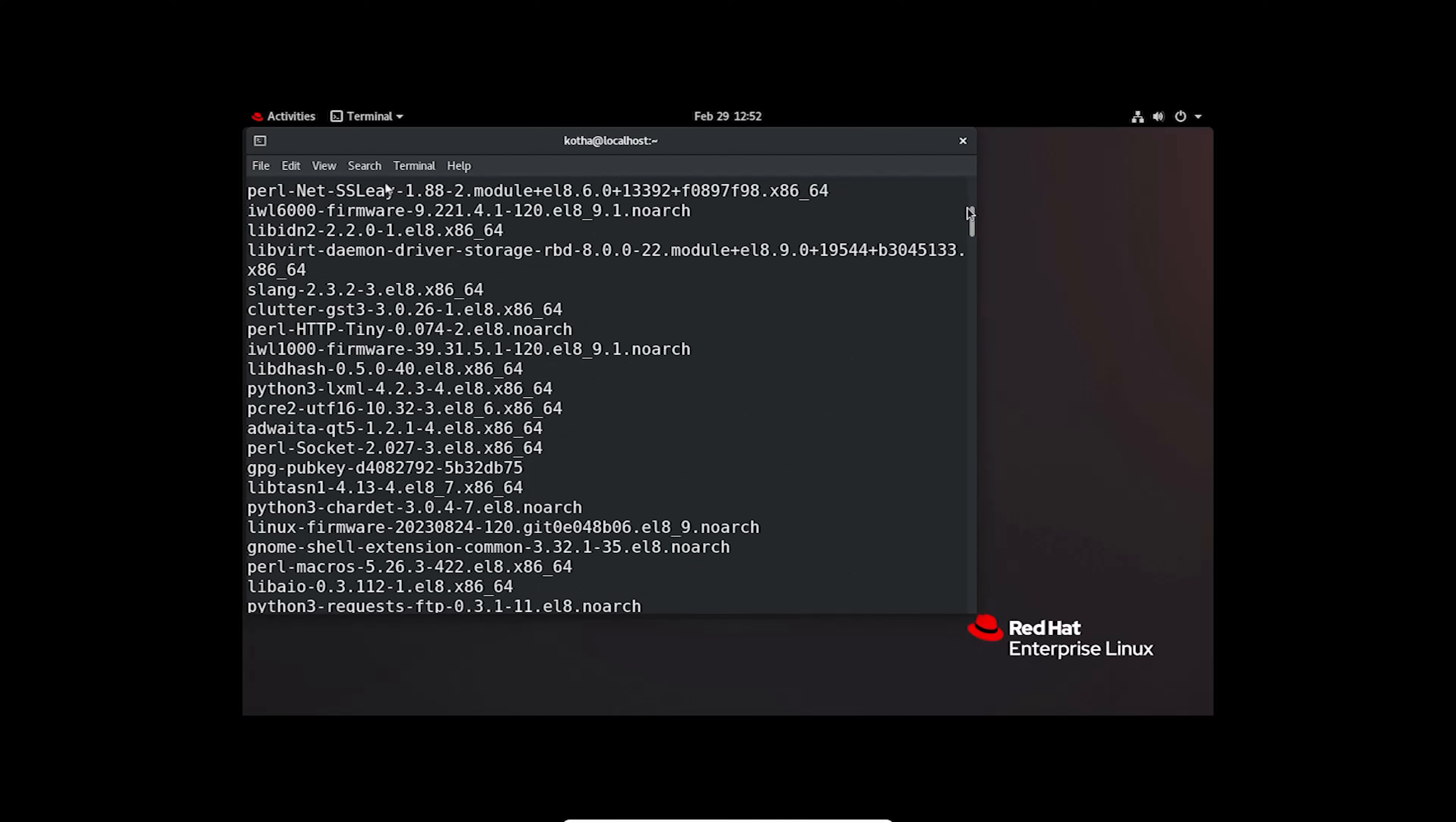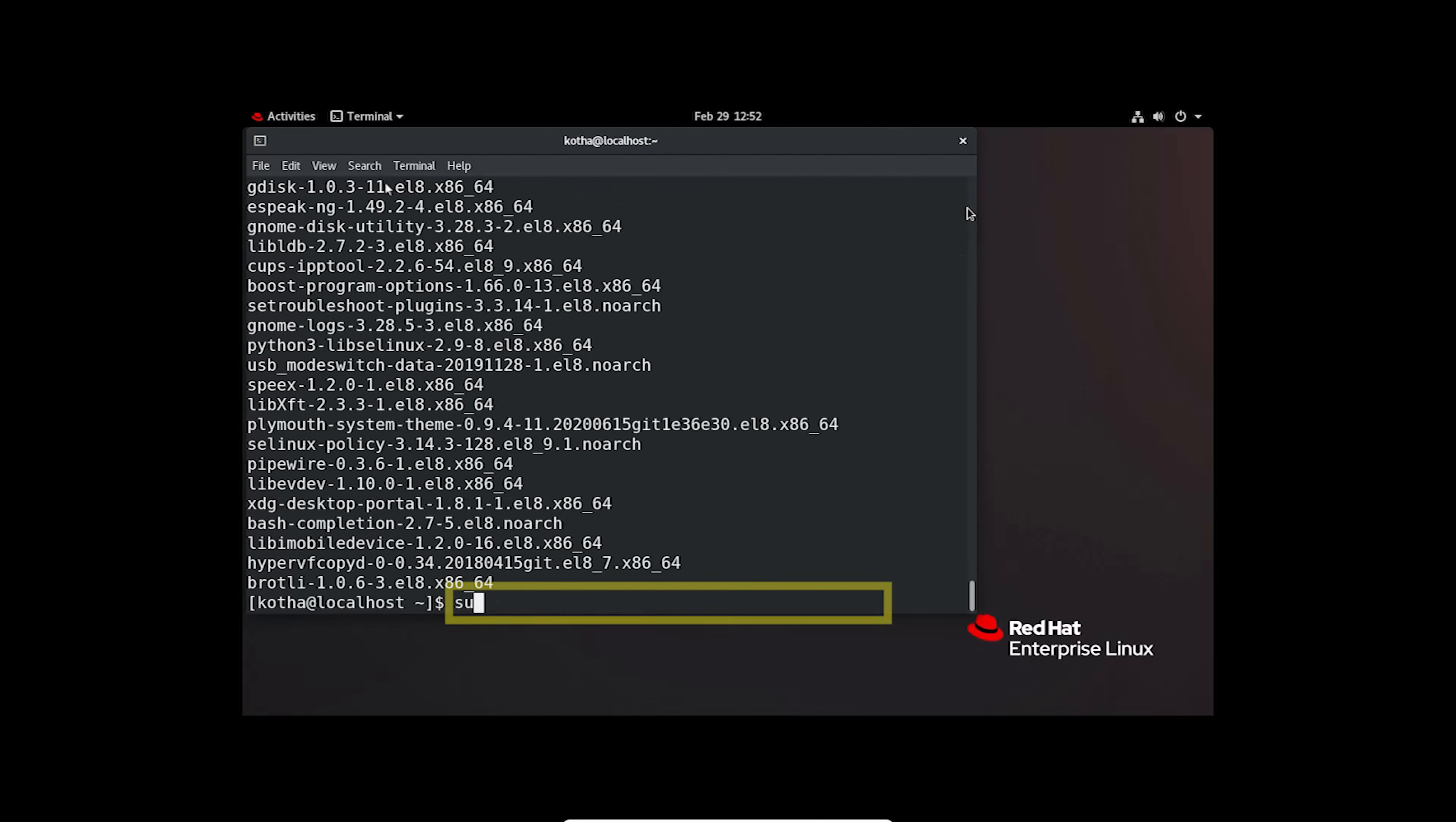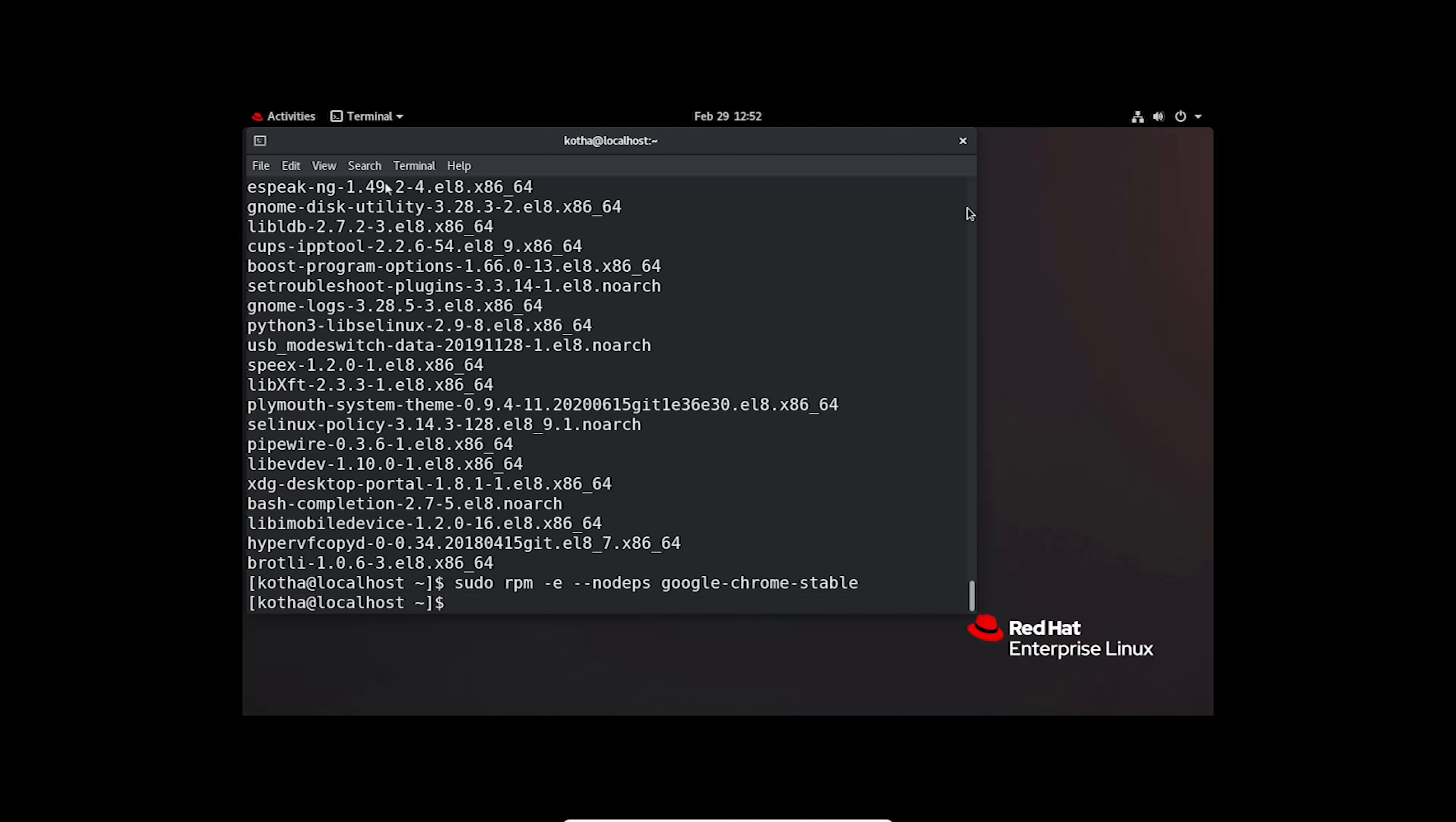And then write in the terminal sudo rpm -e --nodeps and then the file name. I want to uninstall Google Chrome. So, I'm writing google-chrome-stable. Hit enter. And it's done.